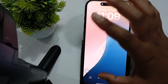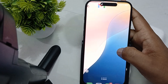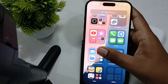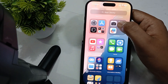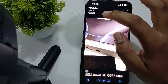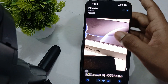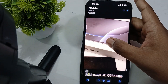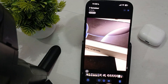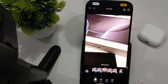Open Photos in your gallery and select an image. Here you can see a live image — when you long press it, it moves. Tap it and all the editing options will open.